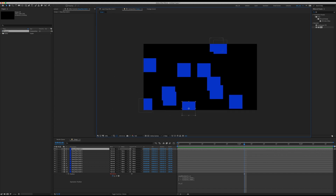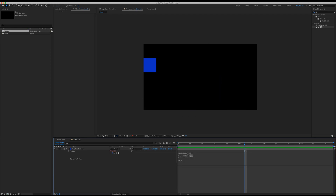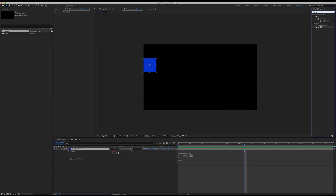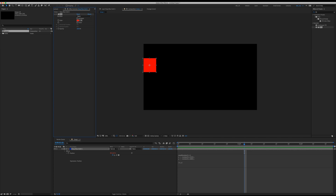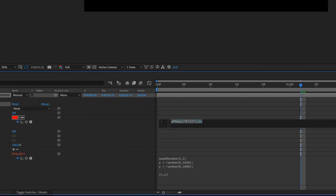Now let's get to randomizing the colors. Let's delete all the duplicates and add a Fill effect onto this layer — go to Effects and Presets panel and type in fill, then drop it onto our solid. Hold Option and click on the color stopwatch to enter an expression. Because just like previously we don't want it to flicker or randomly jump around, we have to type in seedRandom with a seed number — for example 57 — comma true. Semicolon.